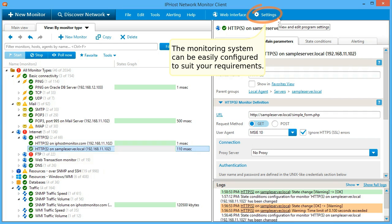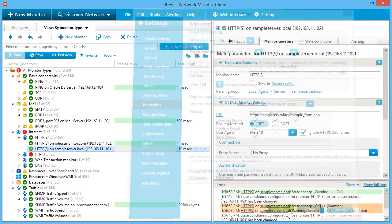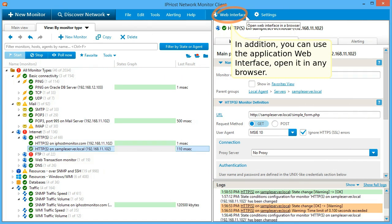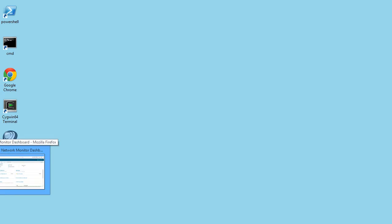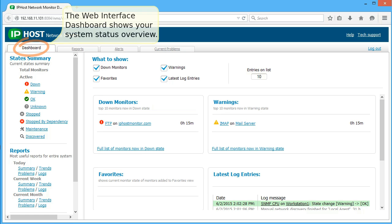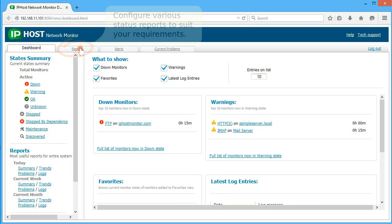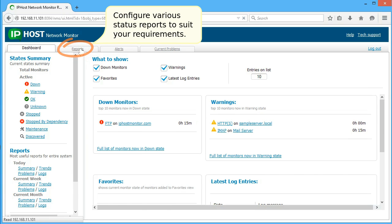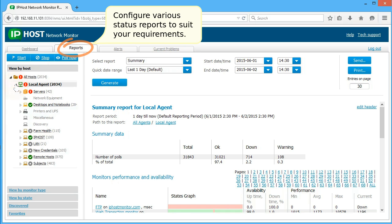The monitoring system can be easily configured to suit your requirements. In addition, you can use the application web interface. Open it in any browser. The web interface dashboard shows your system status overview. Configure various status reports to suit your requirements.